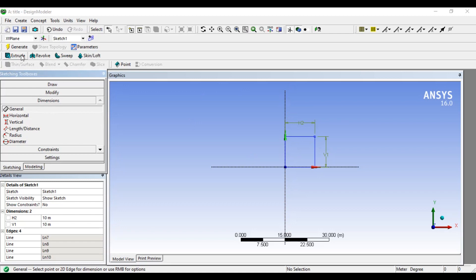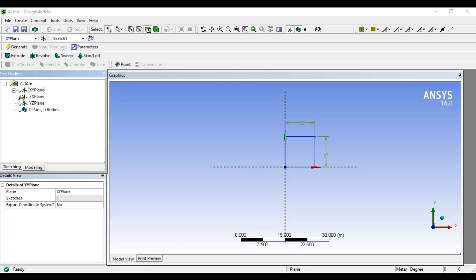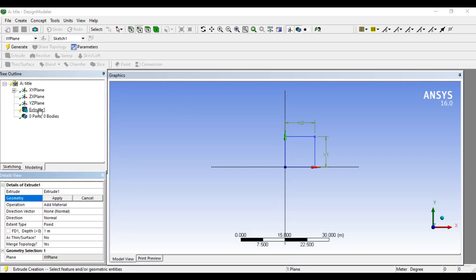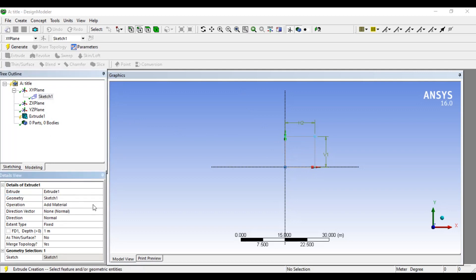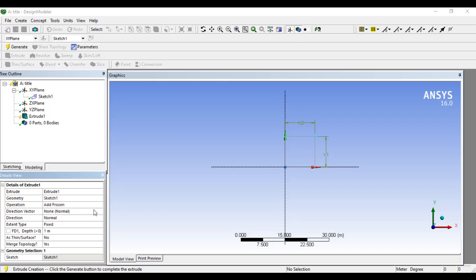Now we are going to do 3D. If we have a cube, we will extrude. Then here is an option. We will select Sketch 1, then apply it. Then we have the Add Material option. In Add Material, there is Add Frozen. You have to assign it to the Add Material option. Then I will adjust it to Add Frozen.